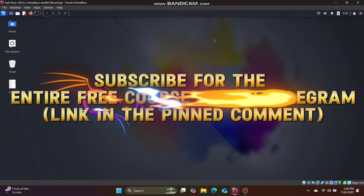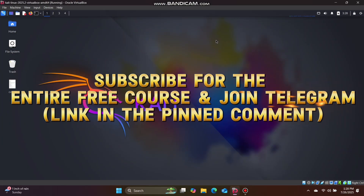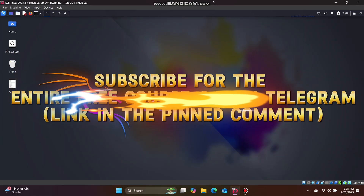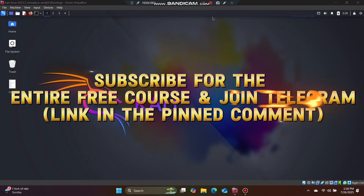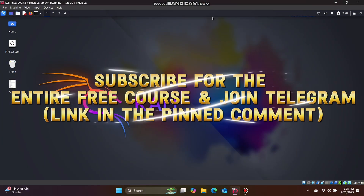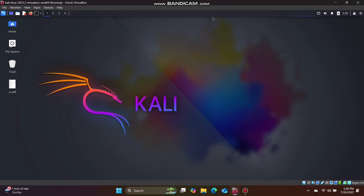Assalamualaikum, welcome to our Mastering Social Engineering first class. We have a module overview of the first class. We have a lot of modules. First class, we have an interesting topic.